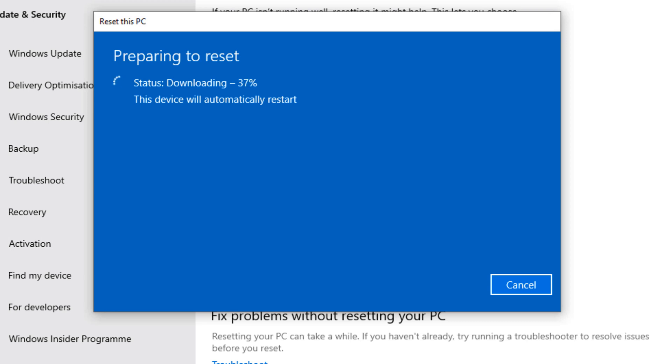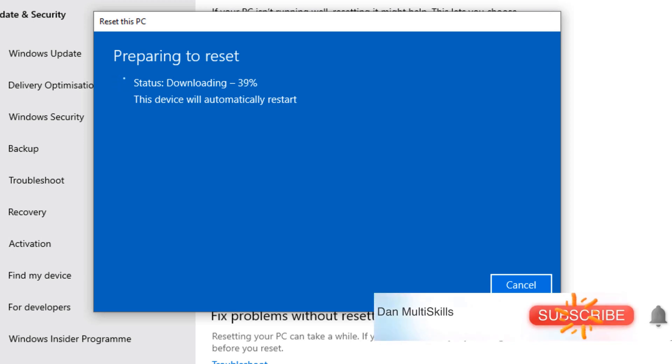If you face any issues during this process, please don't hesitate to leave a comment below. I will respond to you as soon as possible. Thank you for watching.